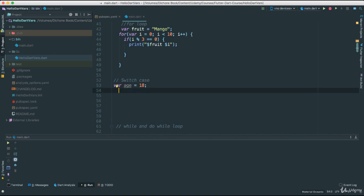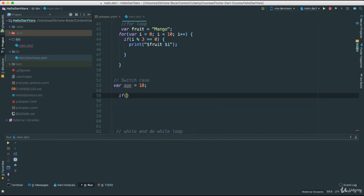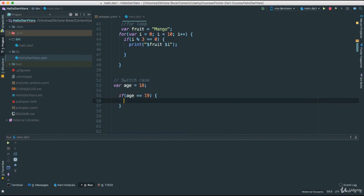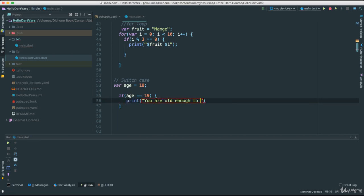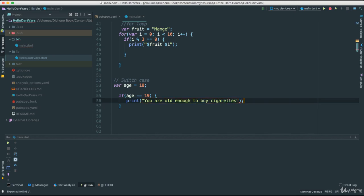Right? Depending on the age of a user in this case, and I want to display or let them know that they can do certain things. I could have said, if age is equal to 19, then print, you are old enough to buy cigarettes. I think this is how you spell cigarettes. Doesn't matter. Of course that probably depends on which state you live in and so forth. But you get the idea.